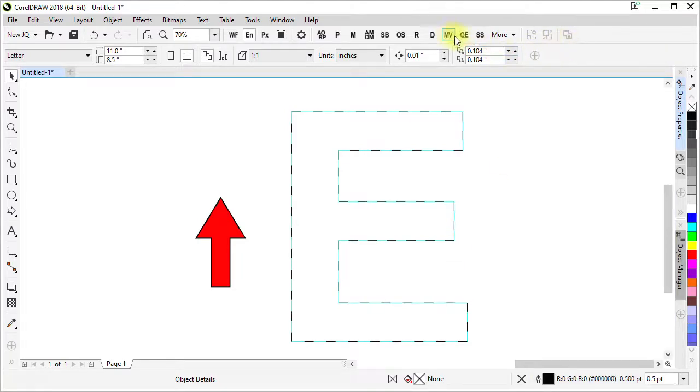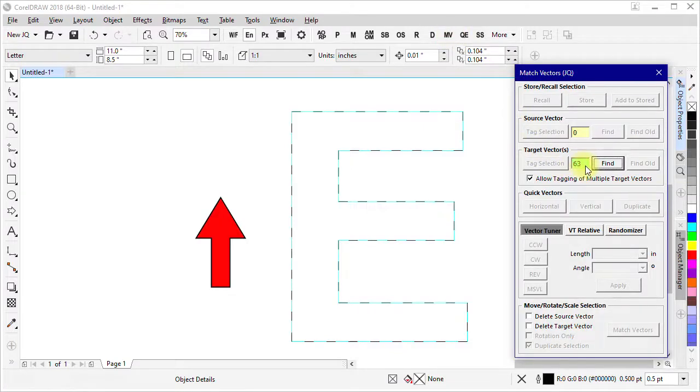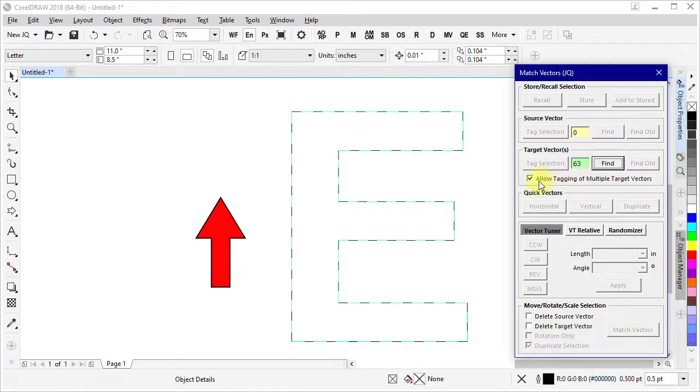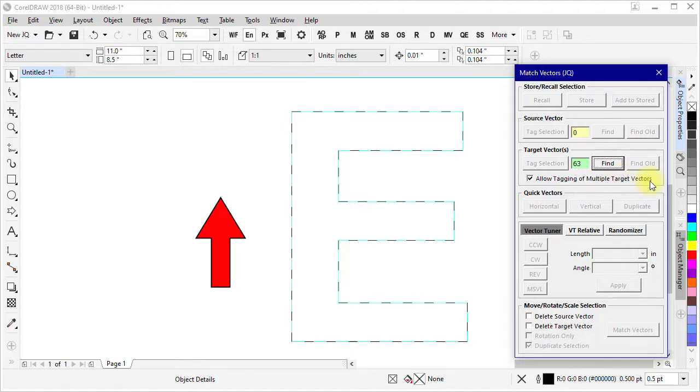If I open match vectors it shows here under target vectors that it knows there are 63 target vectors. Now it's important that we have this checked to allow tagging of multiple target vectors because we want to make copies based on a single source vector and multiple target vectors.